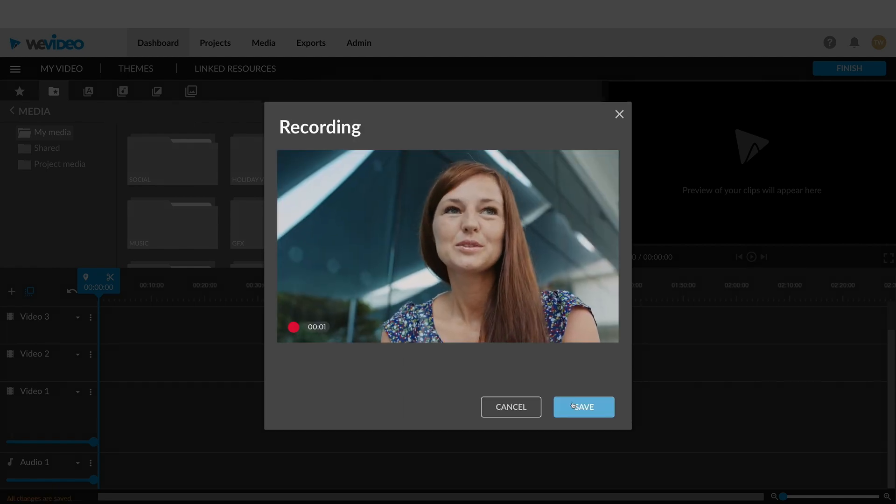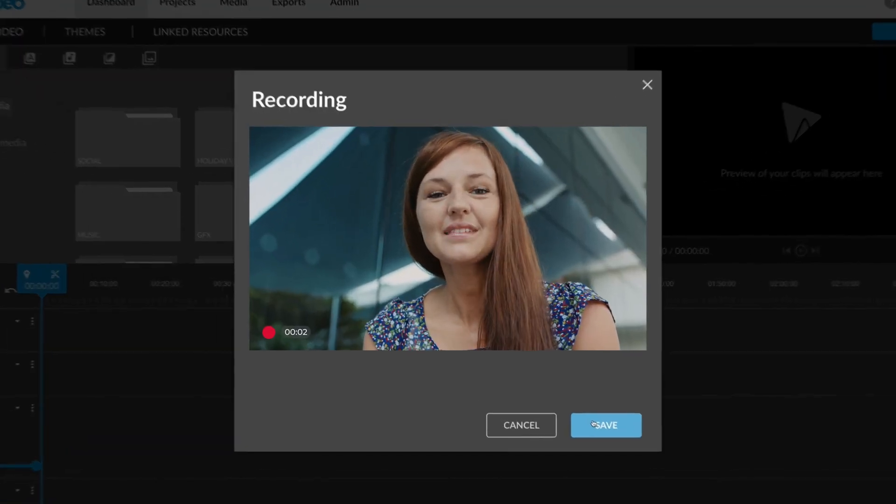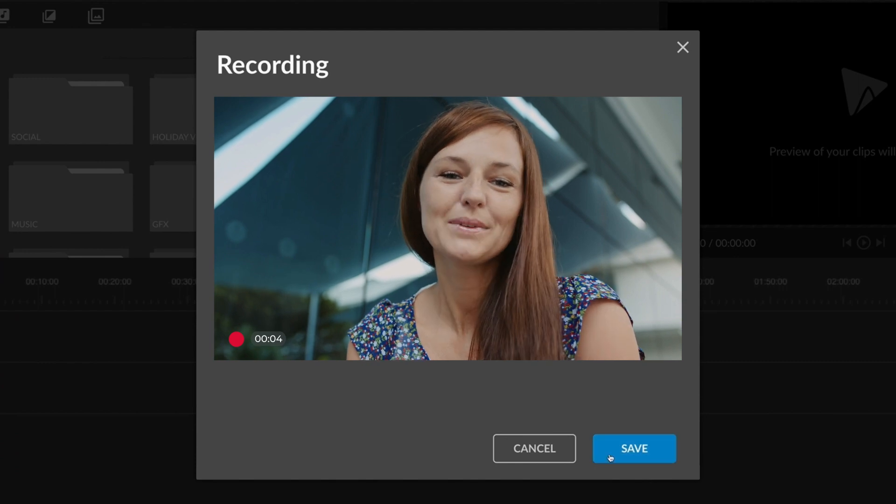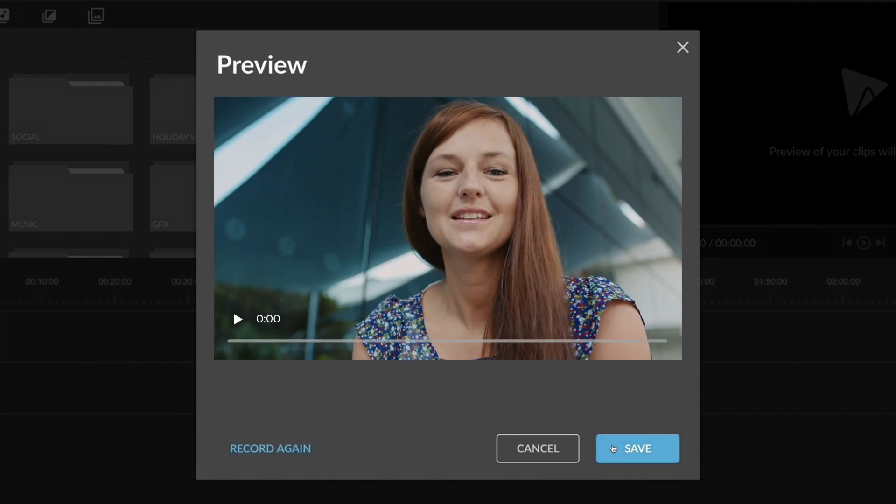When you're finished with your webcam recording, click Save. A preview of your recording will appear on the next screen.